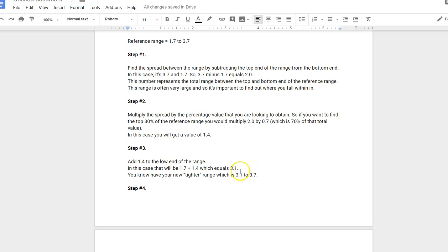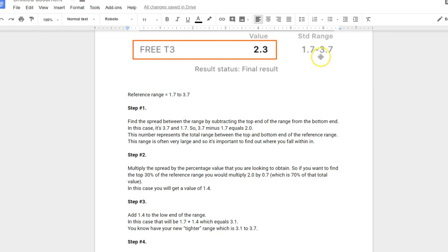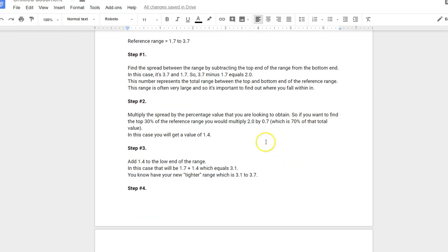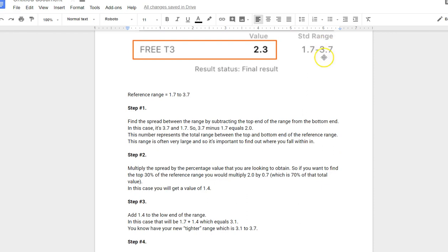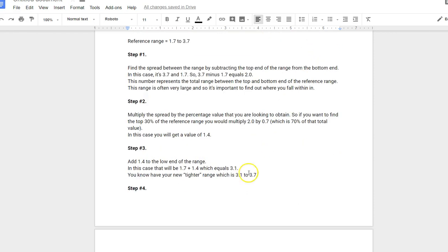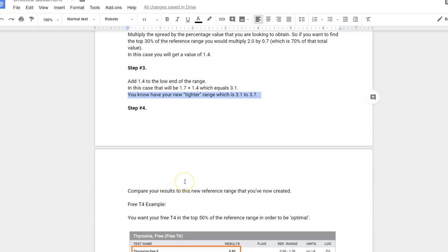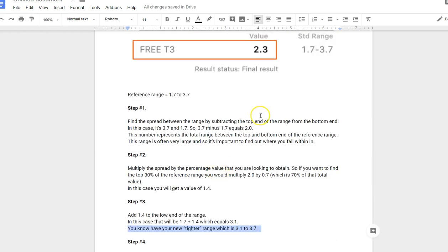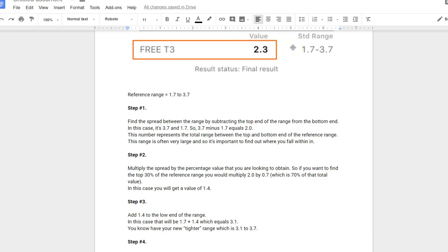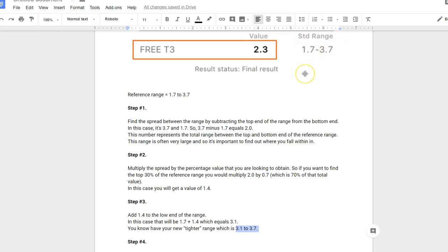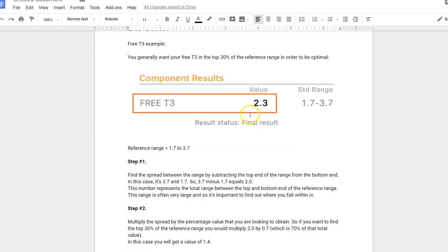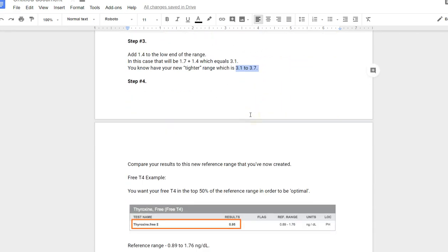Now you have your new reference range. Instead of 1.7 to 3.7, the new range is 3.1, which you just calculated, and you still keep the top end of that reference range, which is 3.7. So the tighter range is 3.1 to 3.7. Step four: compare your results to this new range. Now you can say, even though 2.3 is technically normal, it's still not 3.1. Even though the lab value is technically within this range, it's still not optimal and not healthy compared to other healthy controls. So we want that to go from 2.3 all the way up to 3.1. You still need to go 0.8, which is a fairly high value.